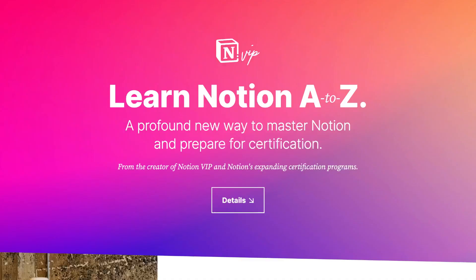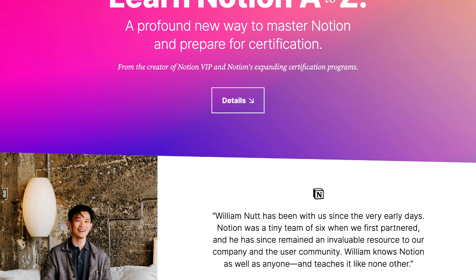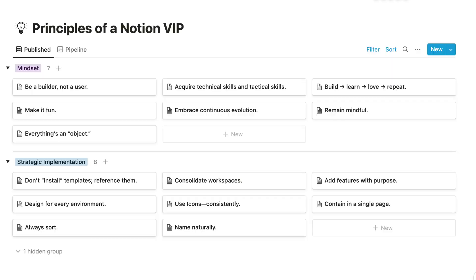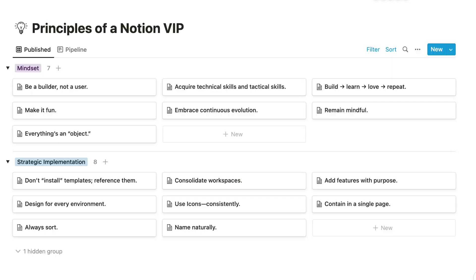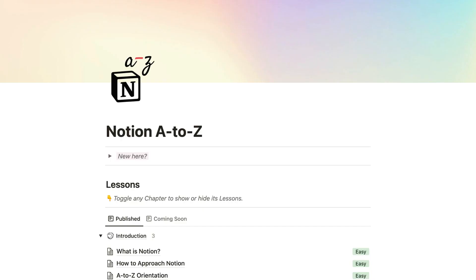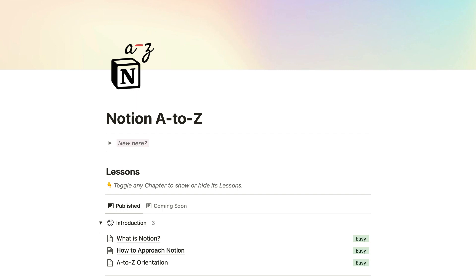The next logical step in my Notion journey is a course. And in Notion A to Z, I'm truly elated to offer a profound new way to learn Notion, to prepare for certification, and to keep in tune with the app's rapid evolution. It's crafted around my set of core principles for using and learning Notion, the first of which is to be a builder, not a user. That means never installing templates within your workspaces, but instead referencing them for inspiration as you develop your perfectly customized systems. You'll join a living workspace that's rich in resources that evolve with Notion.